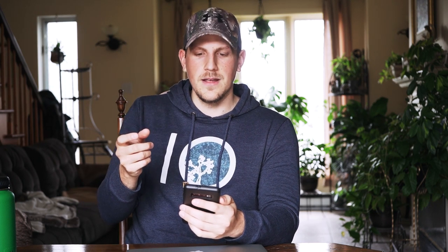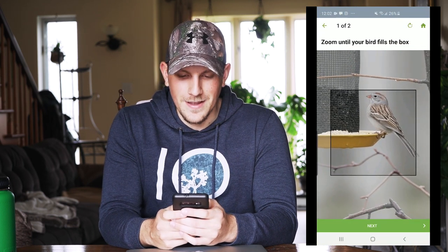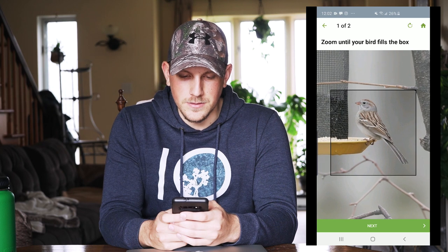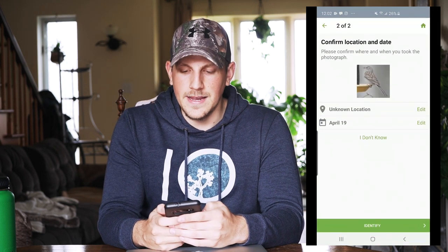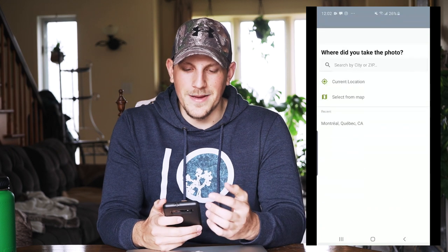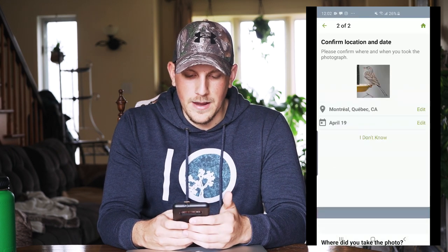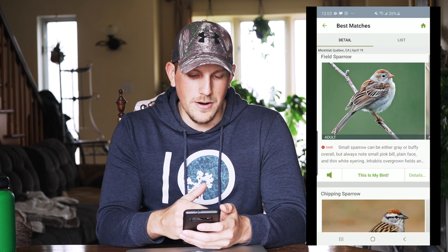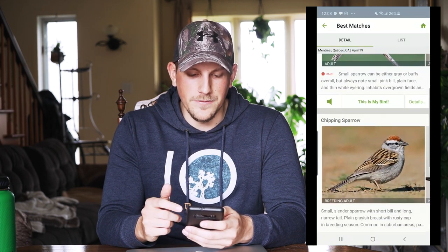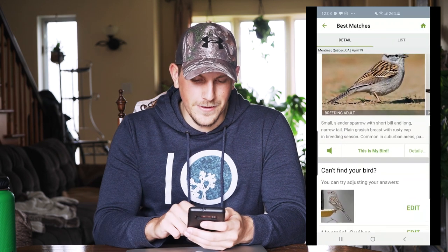The second part is Photo ID. As I was saying, if you have your camera nearby or you're taking photos through binoculars, you can input those photos and it'll give you the same list based on your photo — a bit more accurate. I'm going to choose a photo of a field sparrow I had in my yard the other day. It says zoom until your bird fills the box, so zoom in on the field sparrow. Click next, enter the location and date — my location was my house, April 19th. Now click Identify. It creates a list of possible birds: the first one is field sparrow, marked as rare, and the second is chipping sparrow. From the image I submitted, it's definitely a field sparrow.